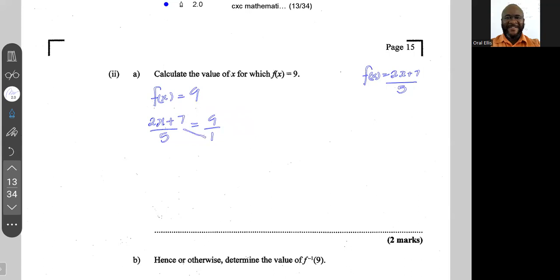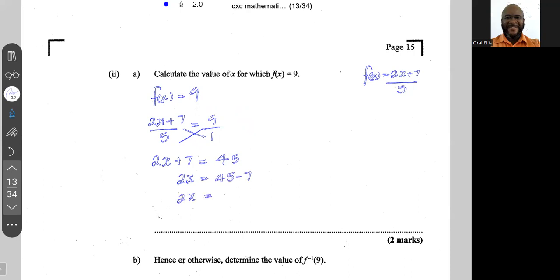1 × (2x + 7) = 2x + 7, and 5 × 9 = 45. So 2x + 7 = 45, which means 2x = 45 - 7 = 38. Dividing both sides by 2, we get x = 19.